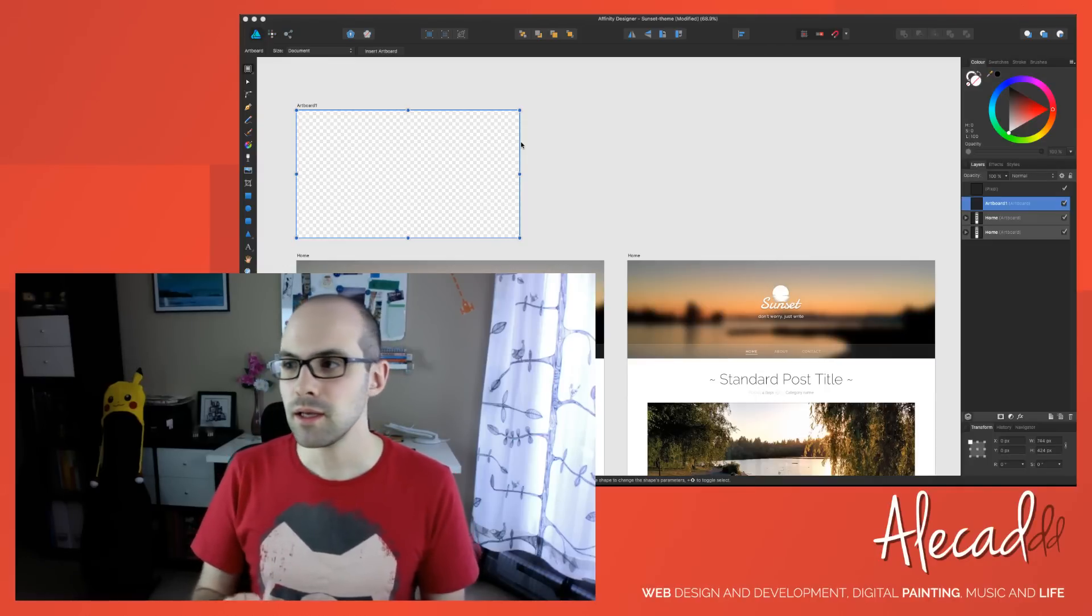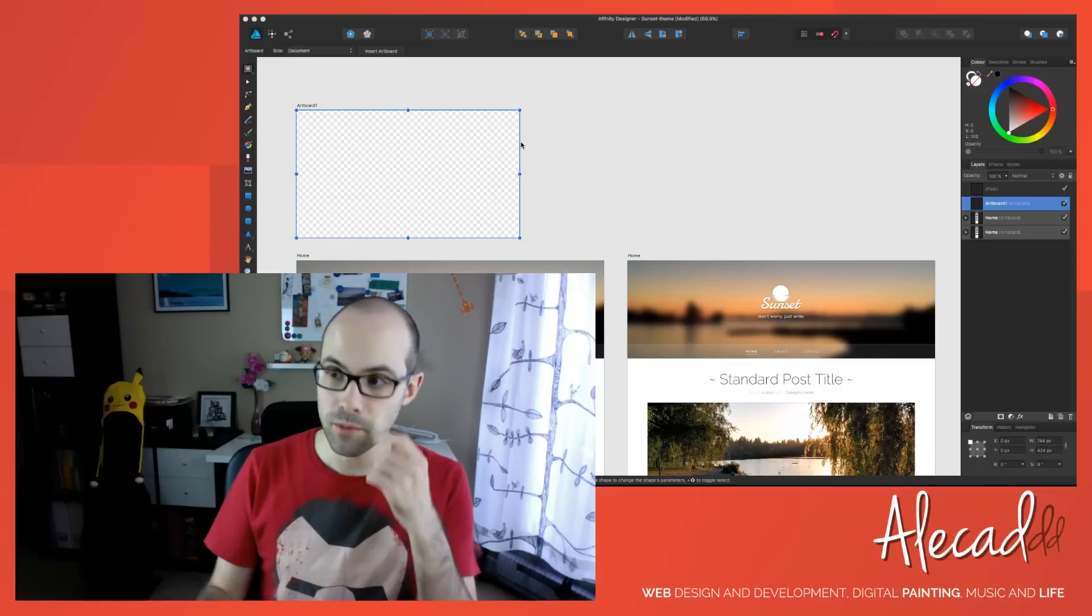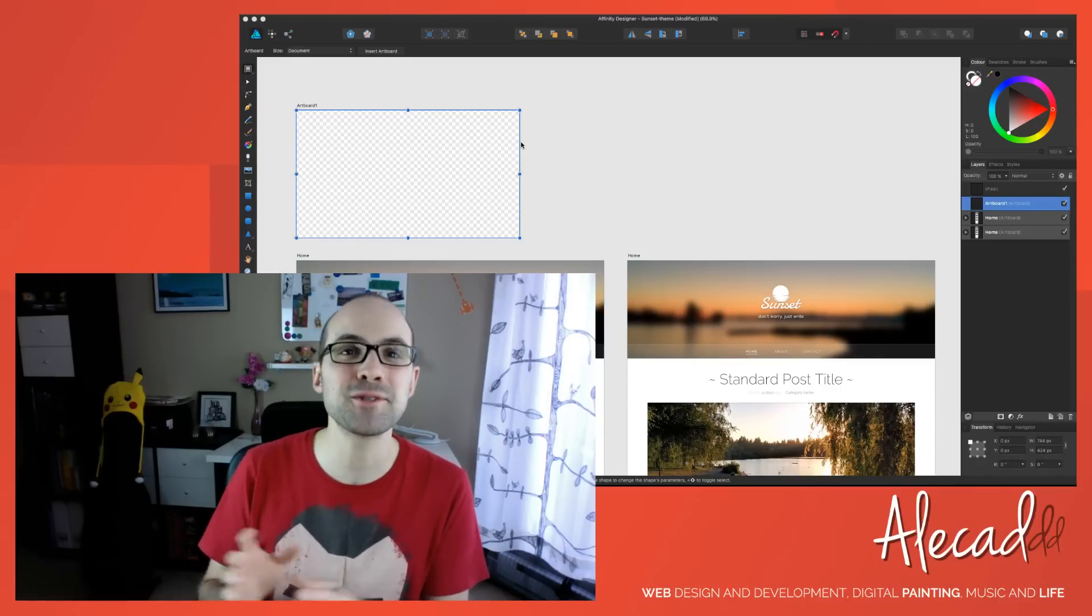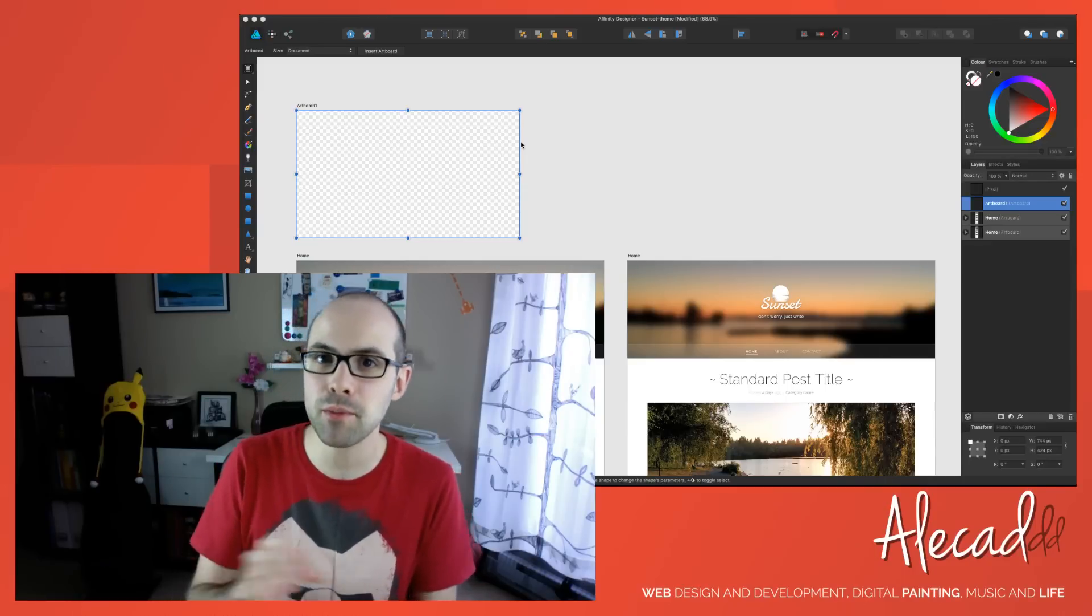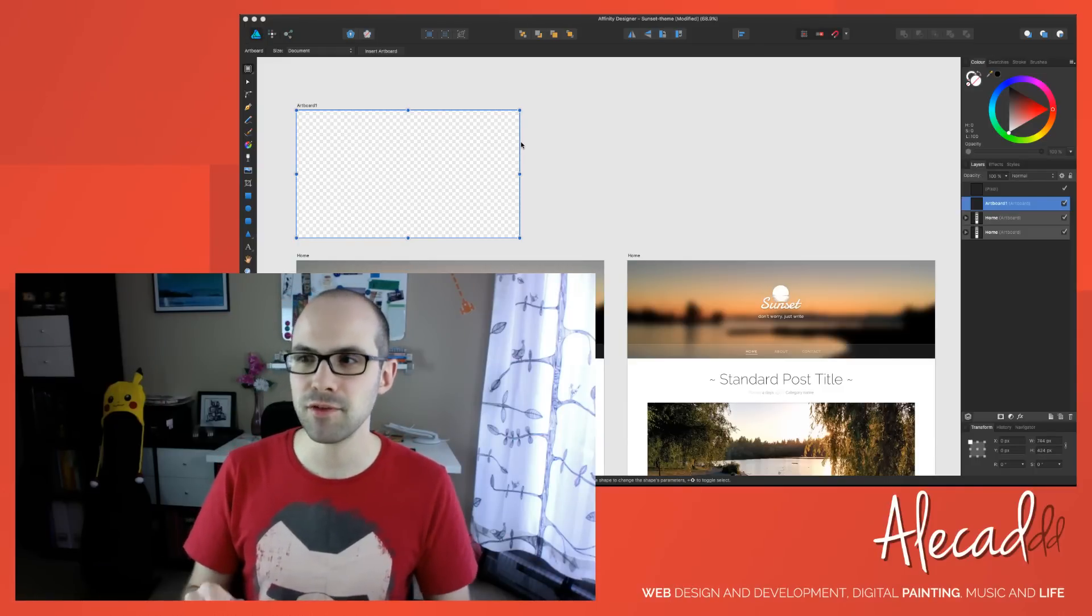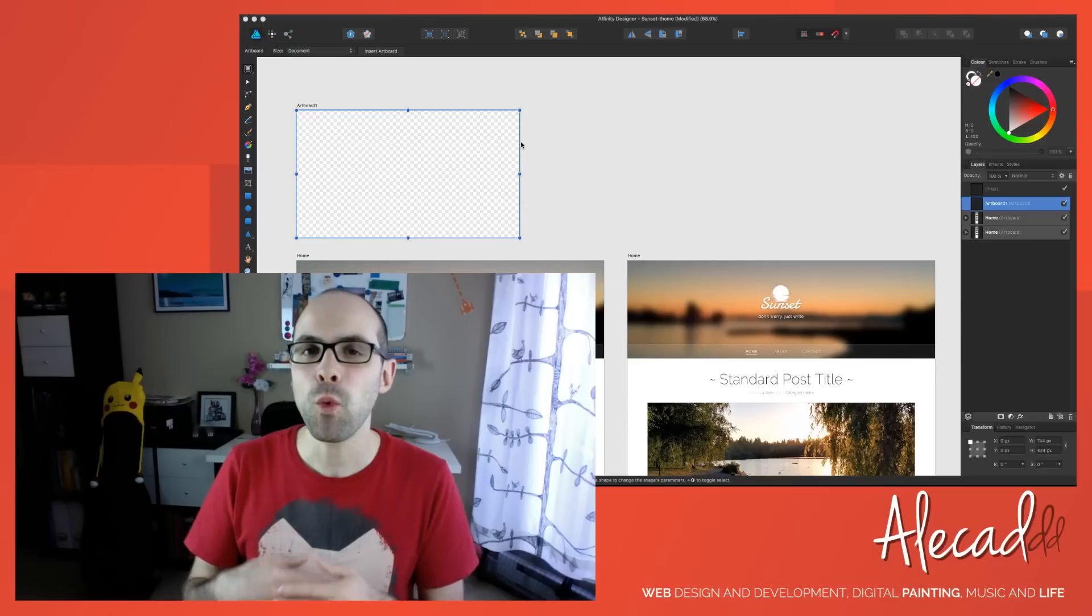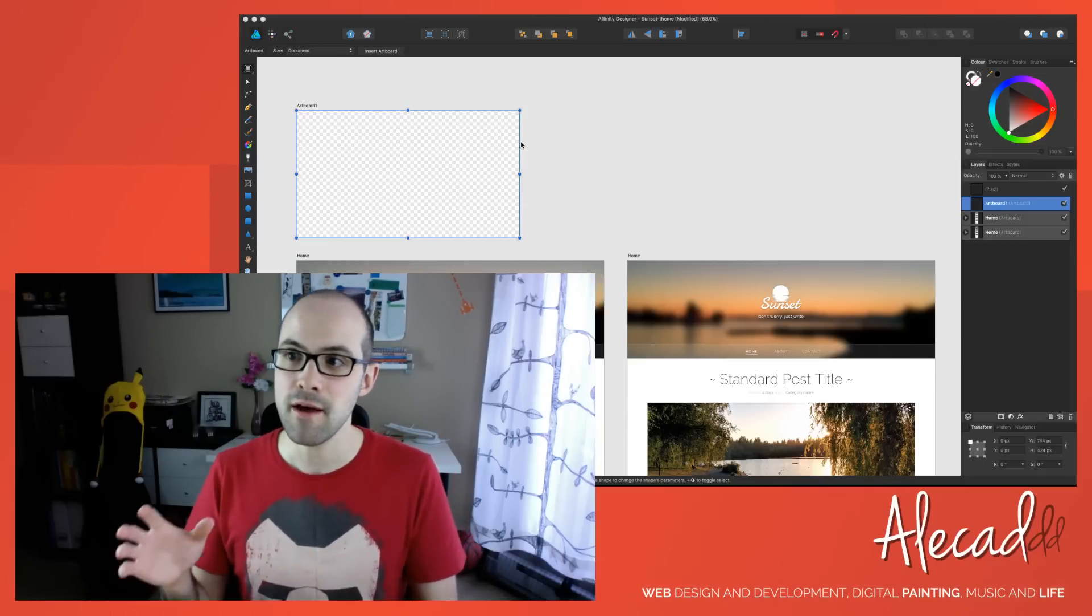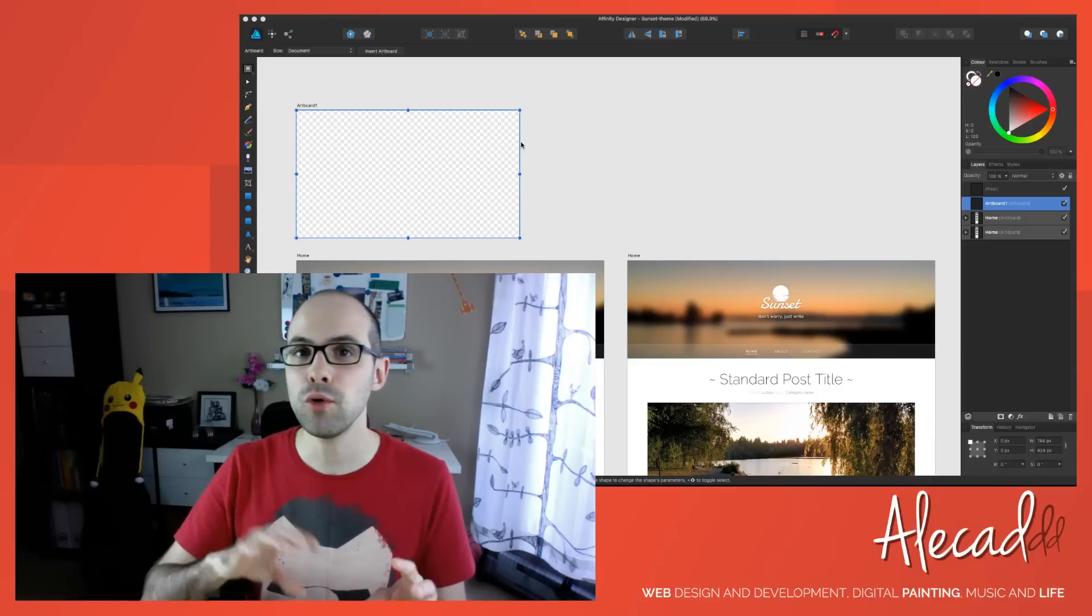Let me know in the comment below if you like this lesson, if you like this format of this lesson, and what you want to see. If you want to see some tutorials about Affinity Designer, let me know in the comments, let me know by giving a thumbs up or leave a comment below. Let me know if you're really interested in this stuff, if you want me to go more deeply, and what you want me to do.